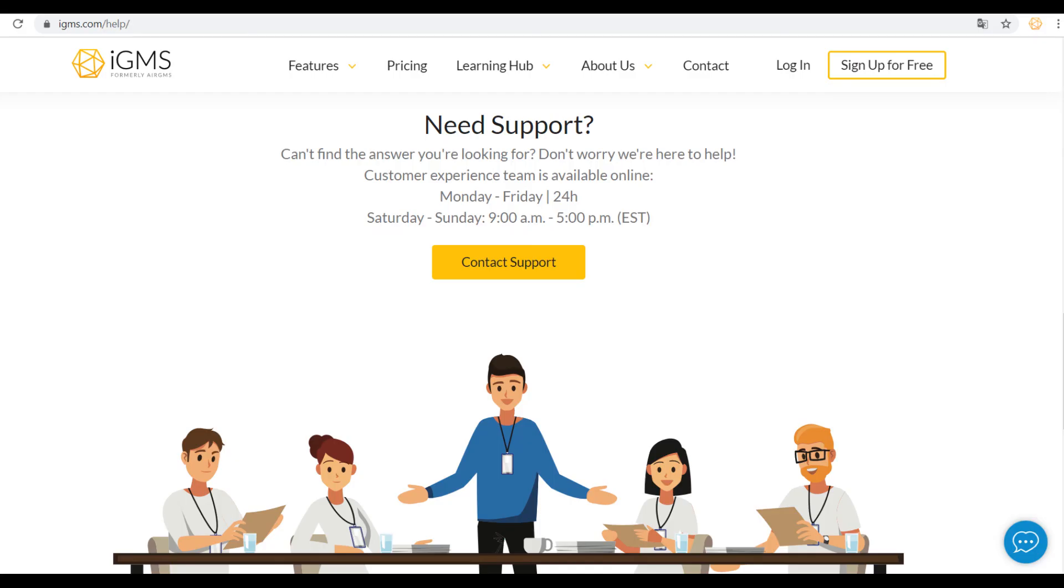If grayed-out dates persist when they shouldn't, please ask our Customer Experience team for assistance via email or chat.